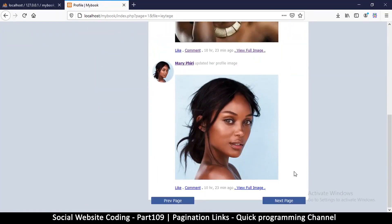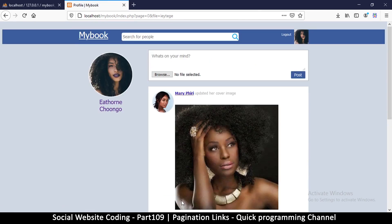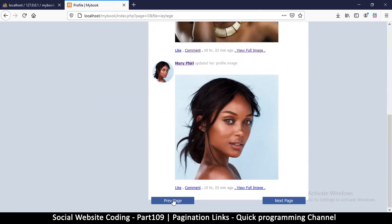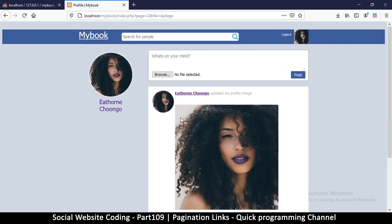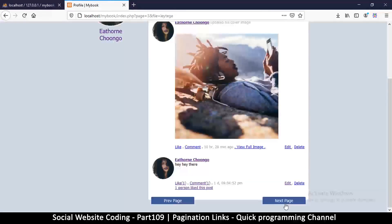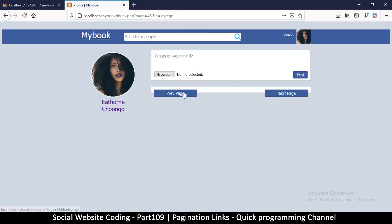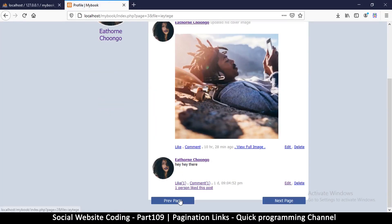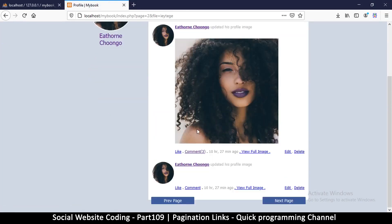We're on page two. If I click here we go to page one, and if I click here it's saying page zero — however page zero is still page one. If I click here: page two, page three, page four — so it's working very well. That's pagination.